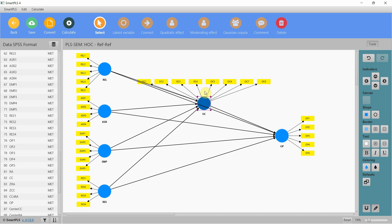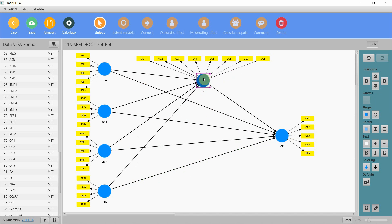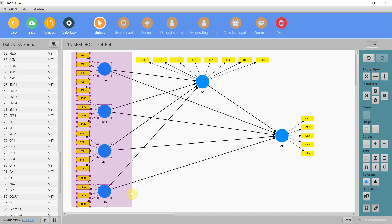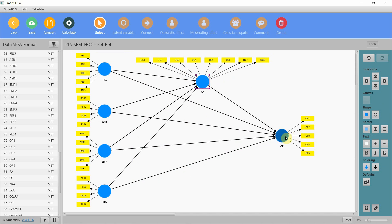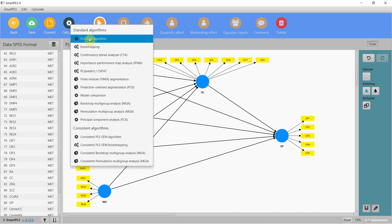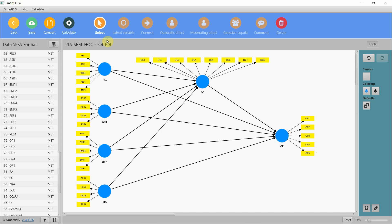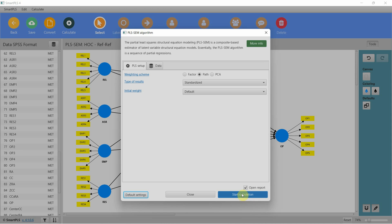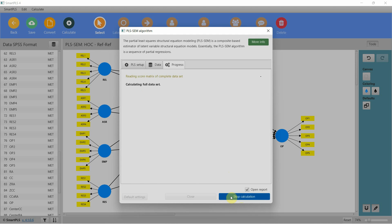Now I've got all my constructs: internal service quality with four dimensions, organizational commitment, and OP — they are lower-order constructs. Step one: validate all these constructs by calculating the PLS SEM algorithm.